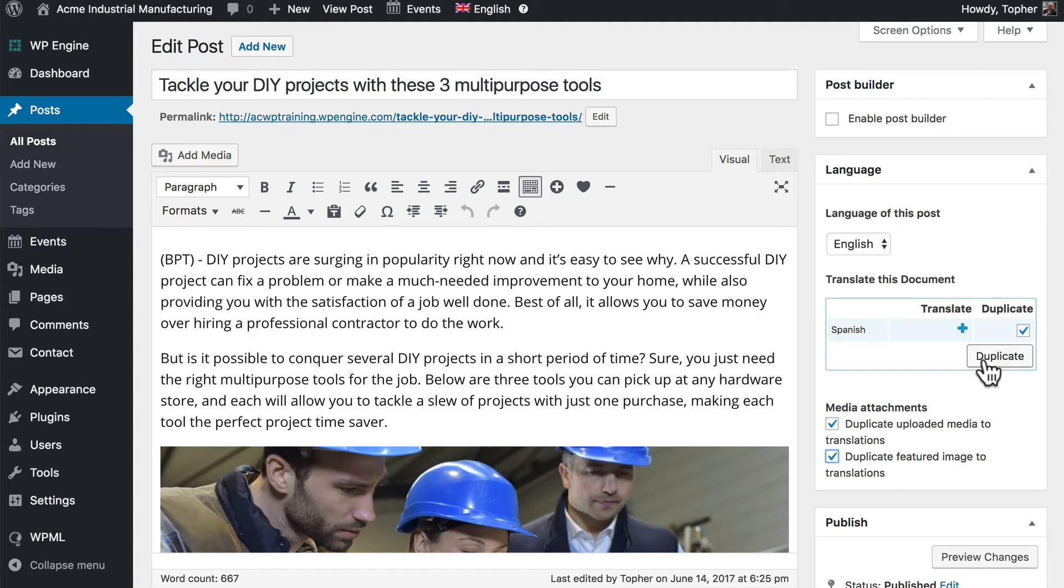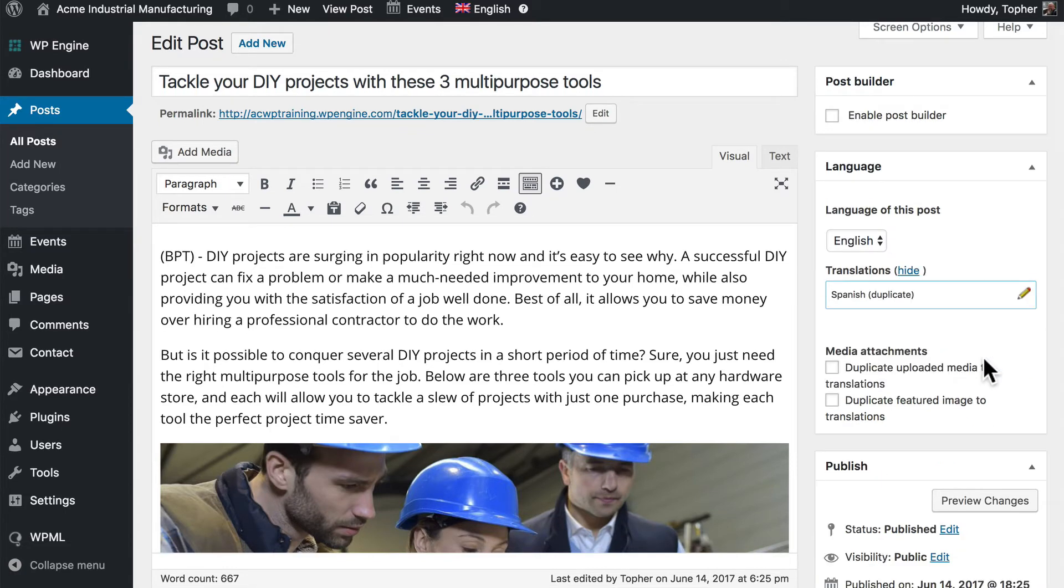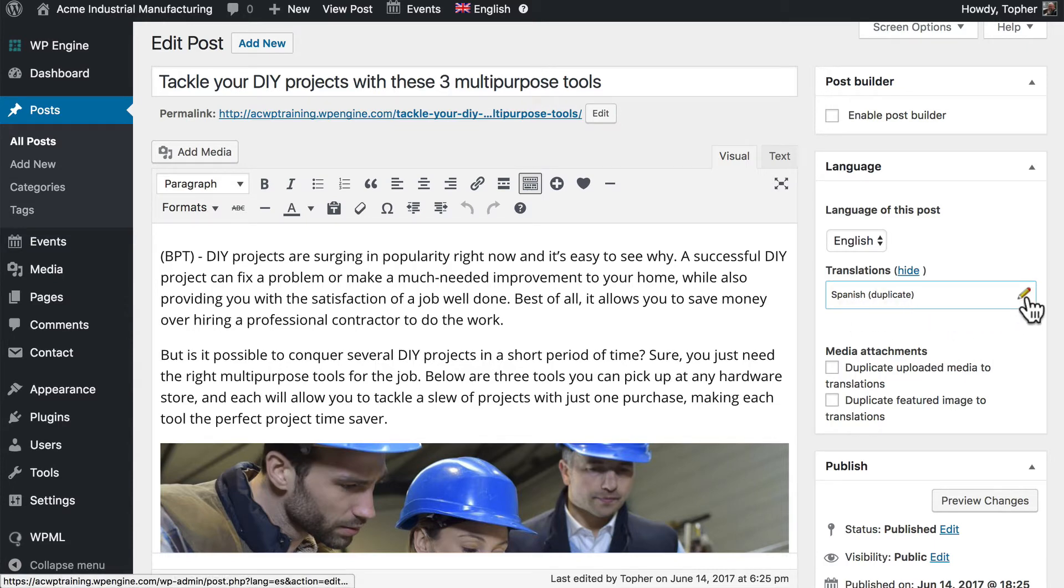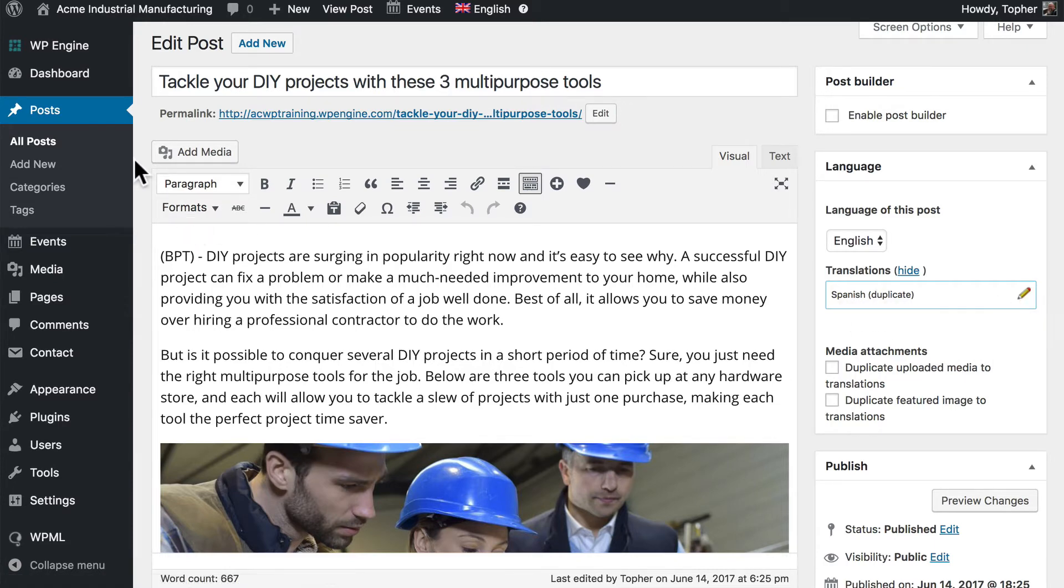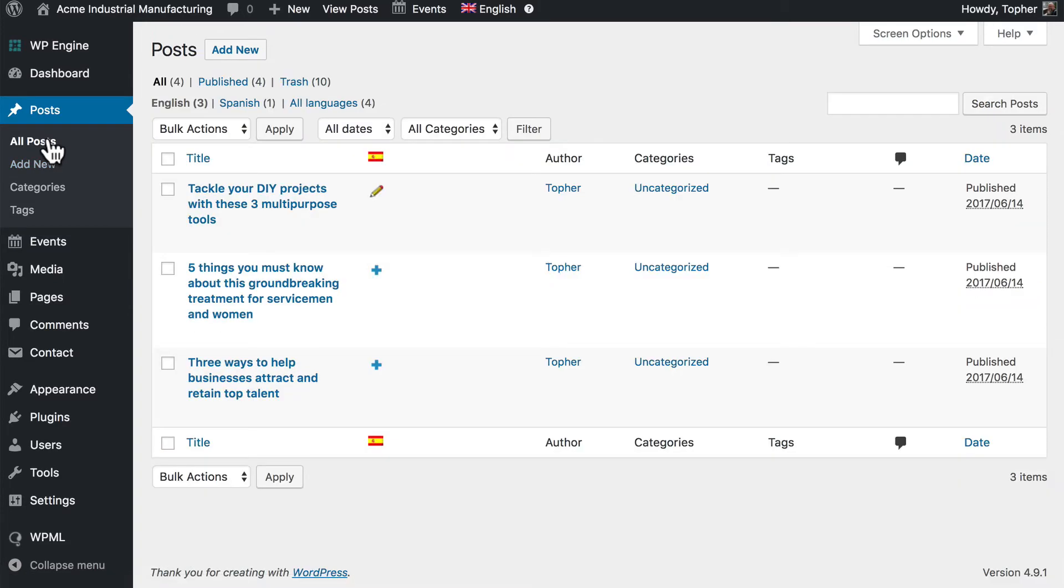So now I'll click duplicate, and now we're still looking at the English version of this post, but there is a Spanish version. Now if I click this pencil, I'll edit that Spanish version. But first, I want to go back to all posts and show you what it looks like now that there's another one.